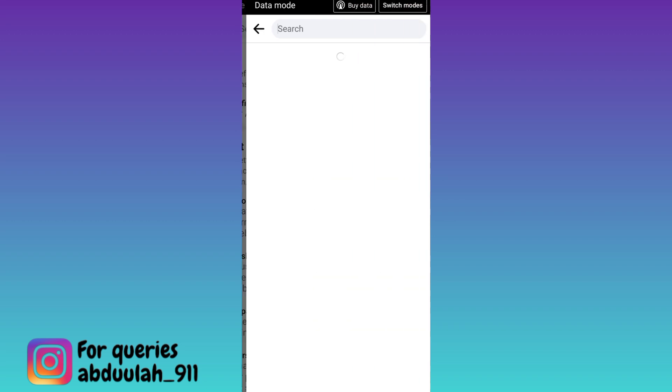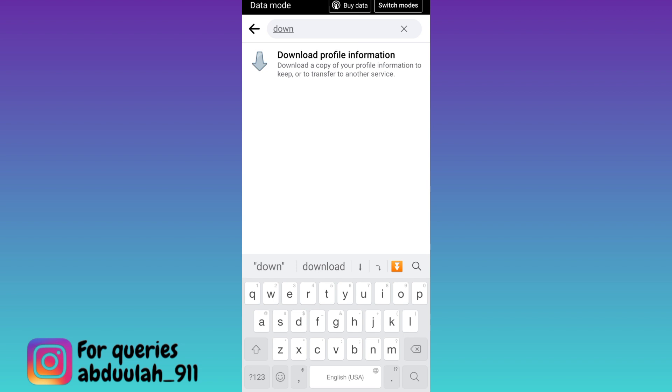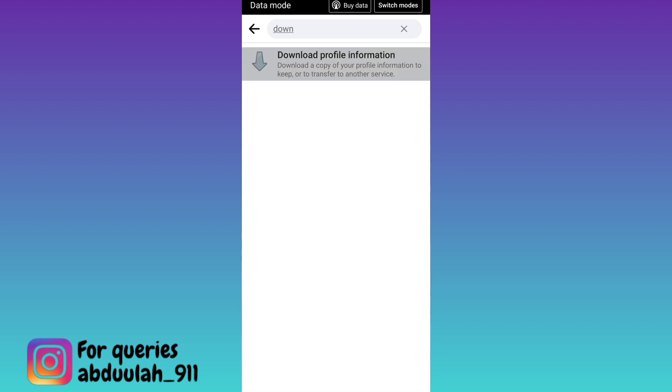Now click on the search option and in the search bar type download your information. Click on download profile information.